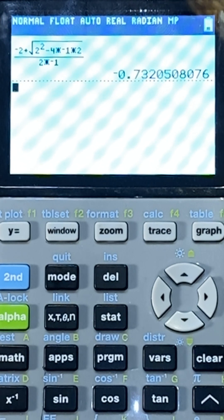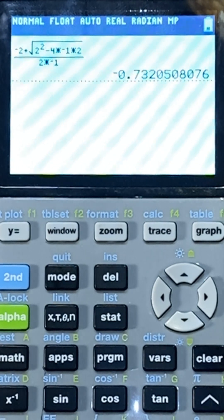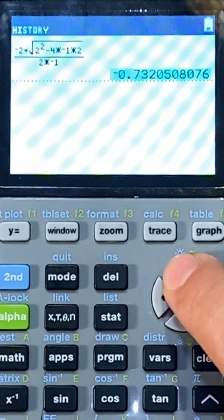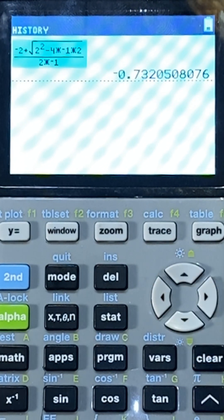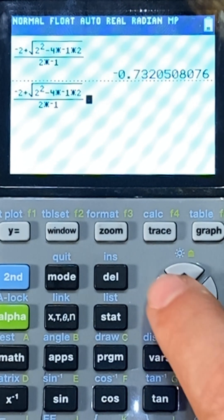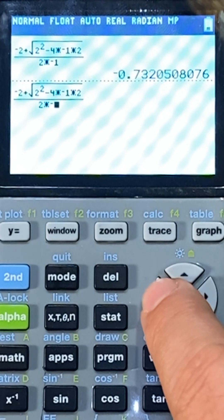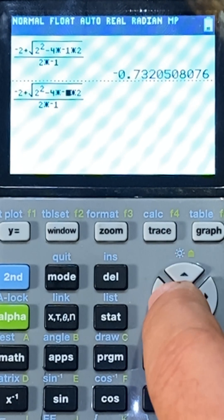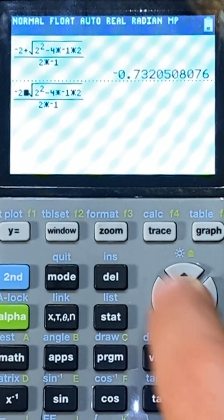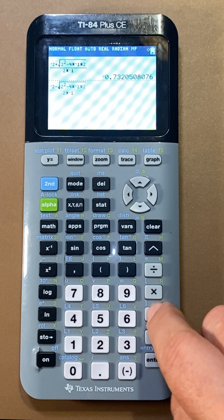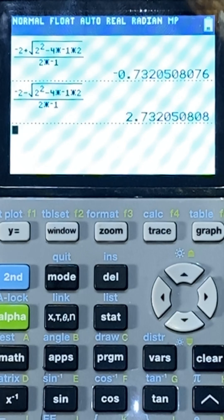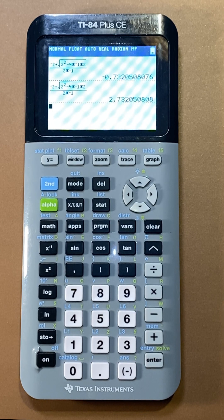Now, if I want to choose the other option, all I have to do is arrow up, hit enter, and arrow over to the plus sign — I'm just going to hit the minus sign — and that gives me both the solutions. I hope that was helpful.